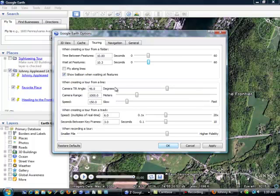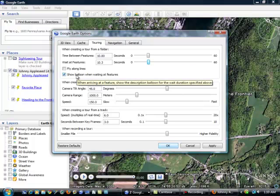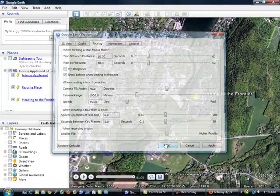Now, there are so many different advanced editing features. I really encourage you to get on here and check them all out. But for now, we have enough to make a really good quality trip. And I'm happy with my settings. 10 seconds at each place. We are going to see the description boxes. I'm going to say OK.